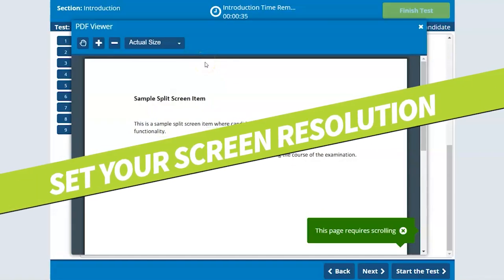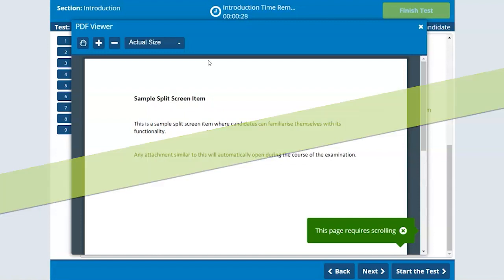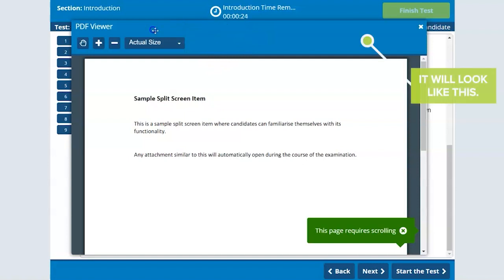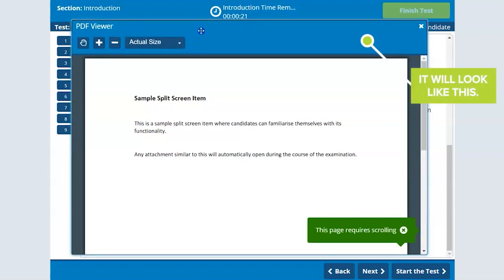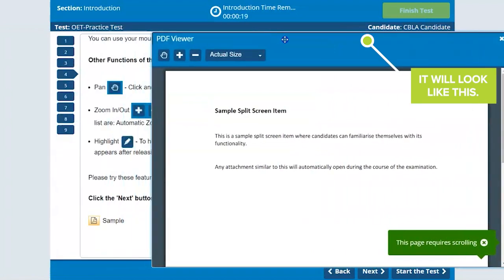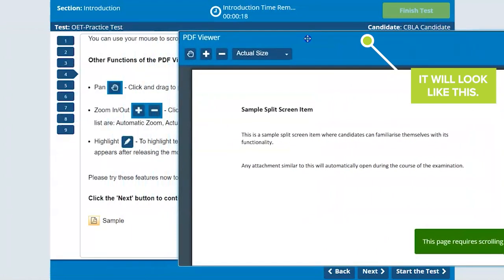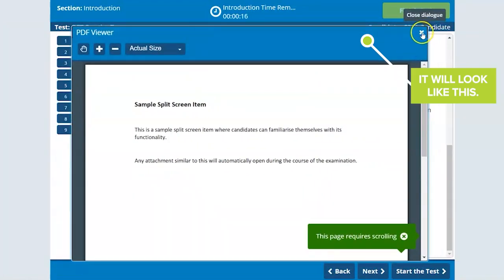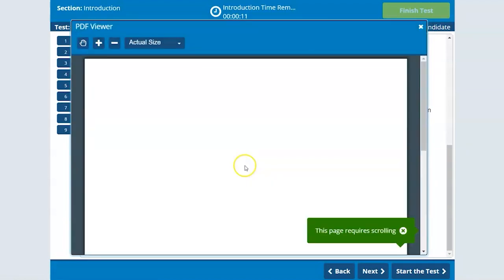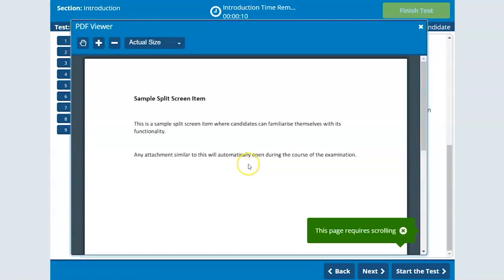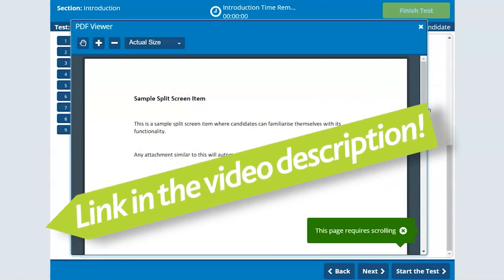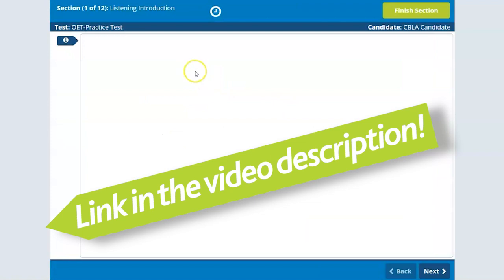If you have not correctly set your screen resolution before the test starts then the split screen will not work correctly. Instead the texts will display over the top of the questions and you will not easily be able to review the texts and questions at the same time. You will need to close and reopen the text panel which will appear over the top of the questions each time you want to add an answer or read the next question. For this reason setting your screen resolution correctly before the test starts is critical and we have video guides about how to do this for your computer.